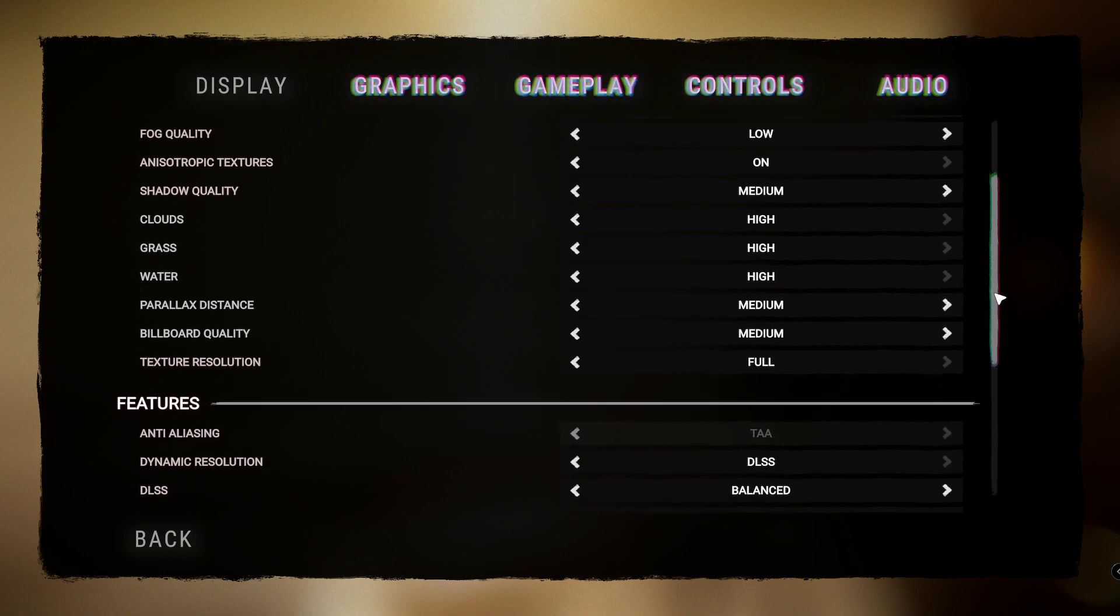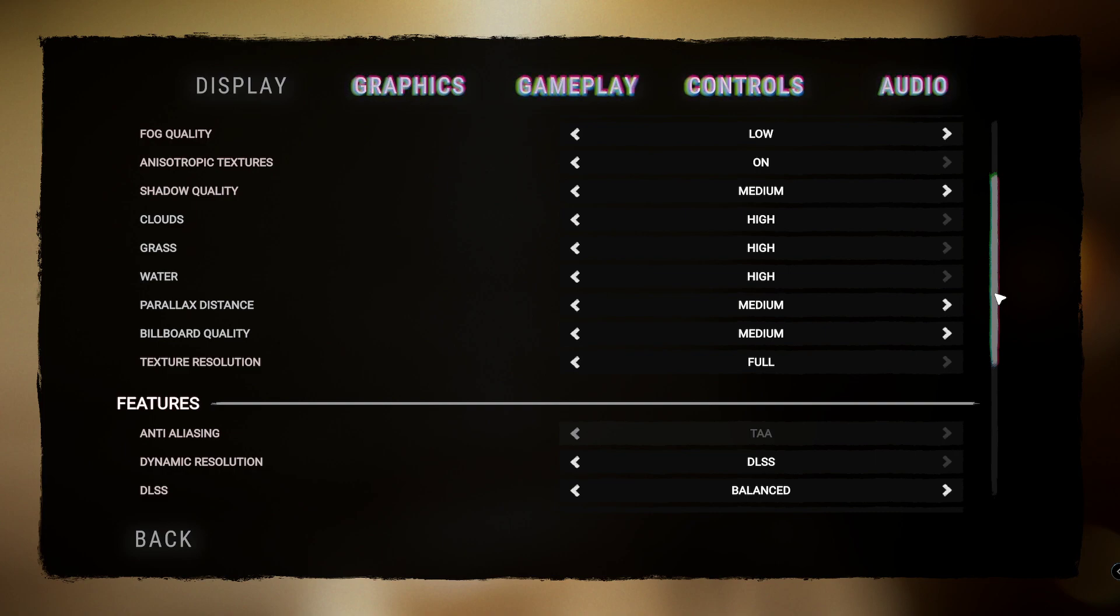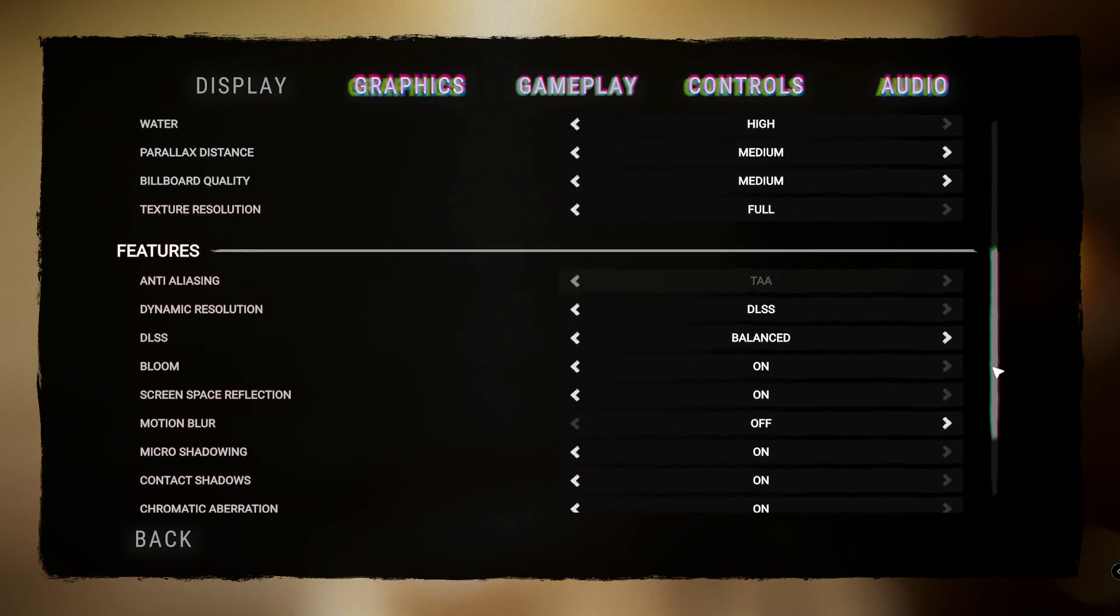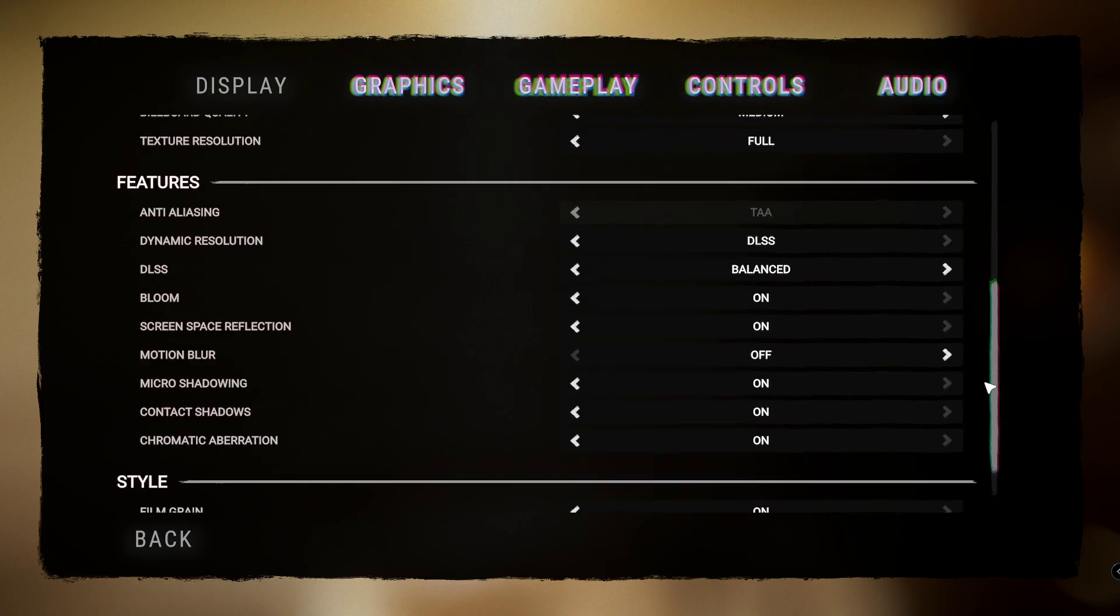But it will improve your performance just a little bit, but it is mainly for graphics, okay? Just so we get that straight.